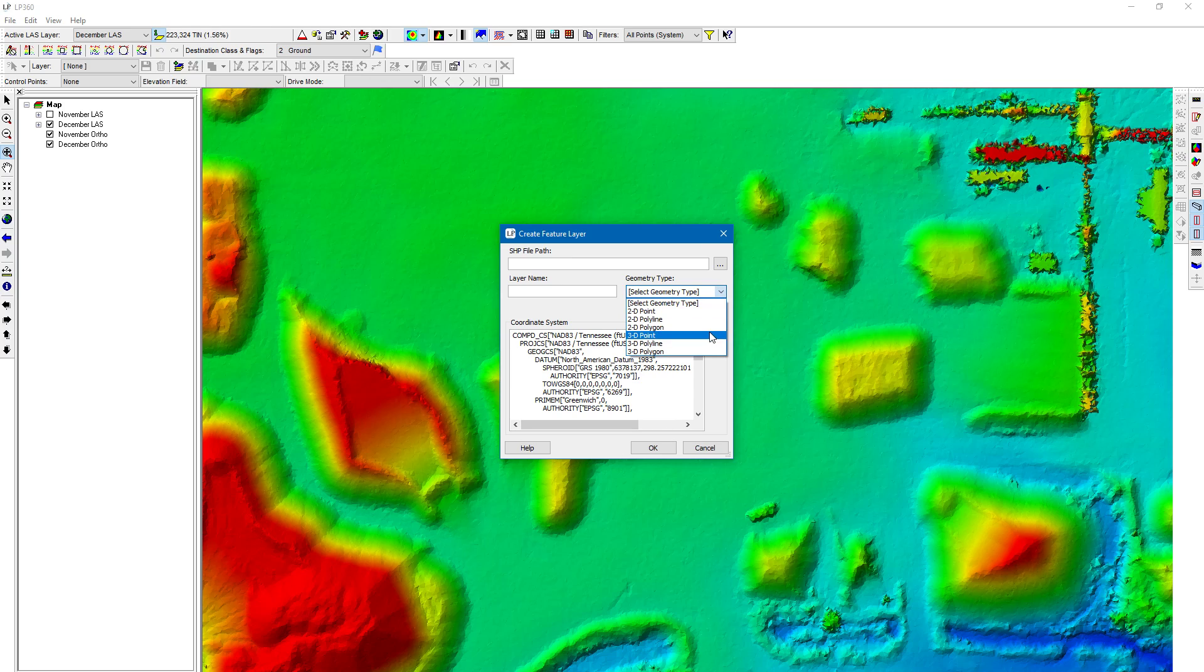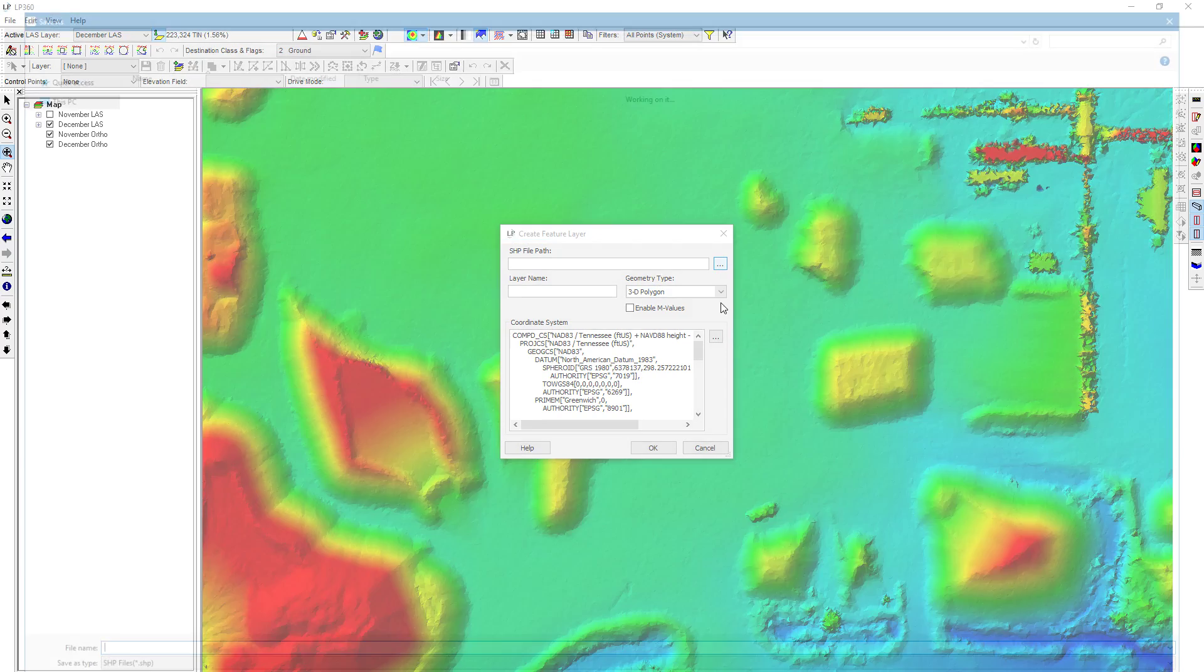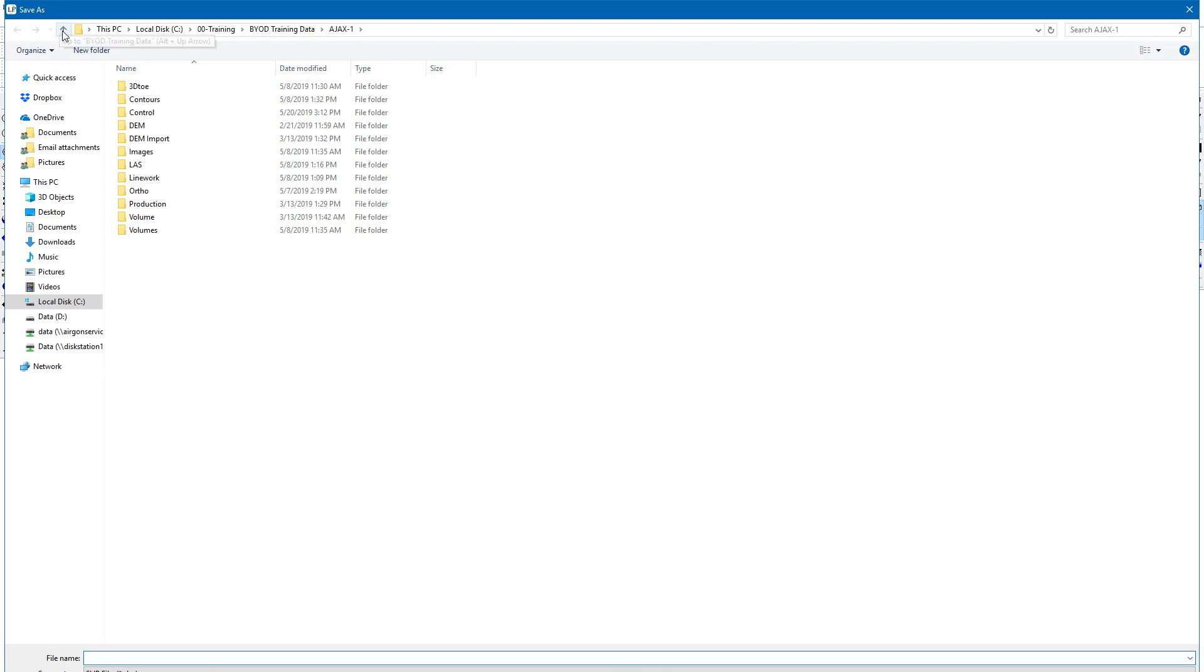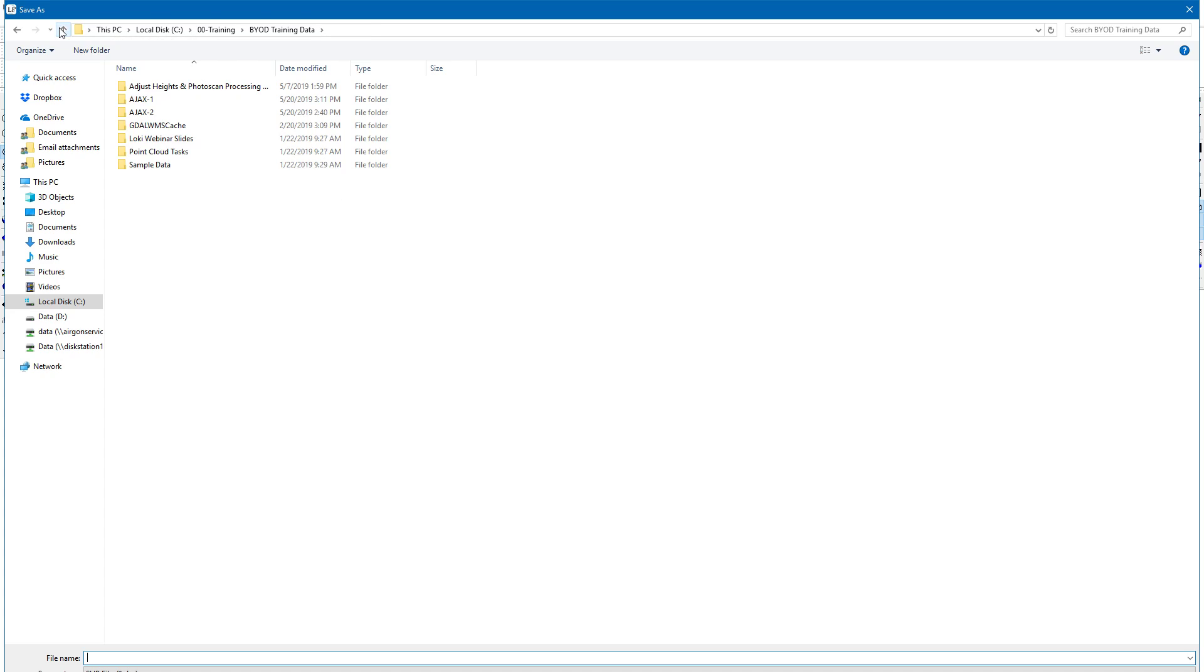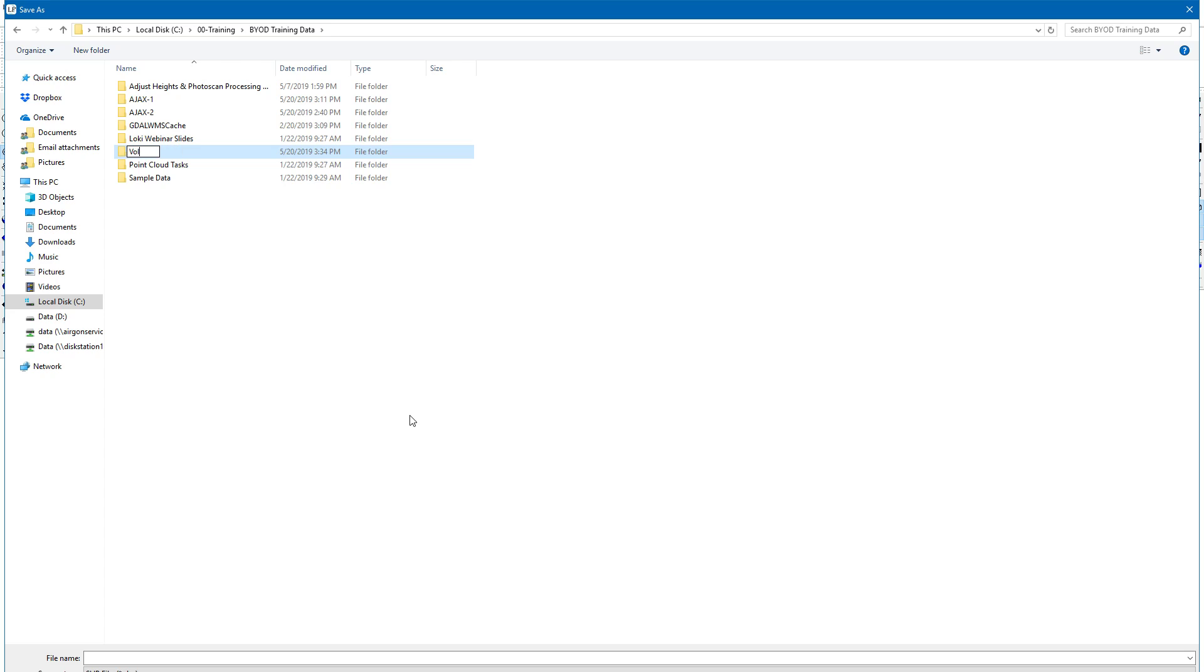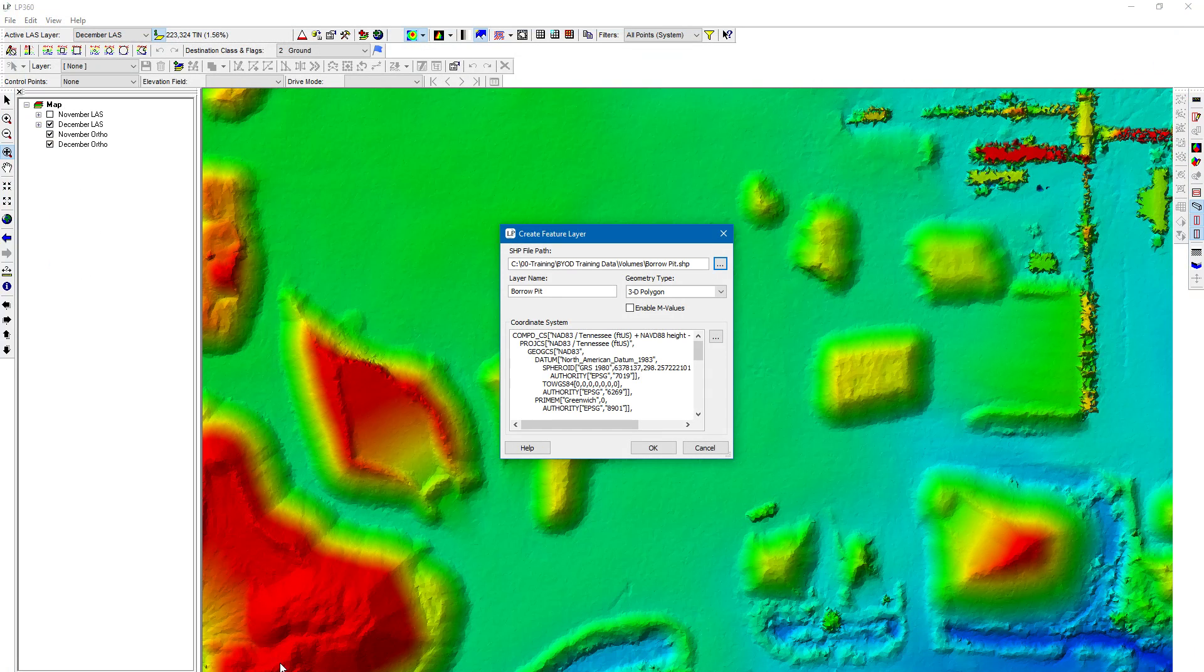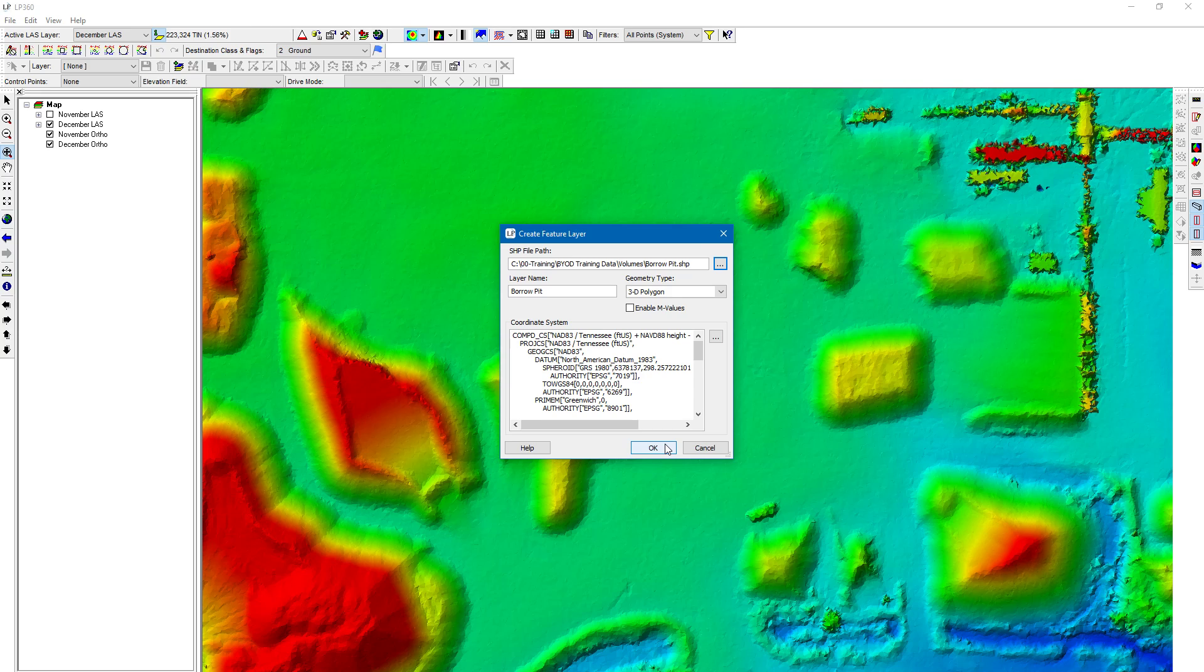It's very important you select the 3D polygon as the feature layer. The Z values of this are going to be unimportant, but we still have to, you still have to have that type of feature layer for this point cloud task to work properly. Because it's going to move that polygon to the proper elevation. Let's choose a spot to place it. We'll just place it in a folder called volumes, and we'll call it bar pit. You can see it automatically chose the layer name here. We're going to go ahead and click OK.